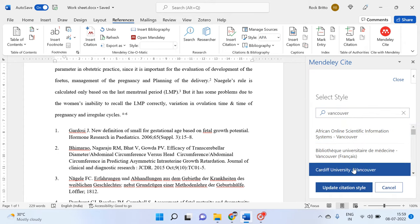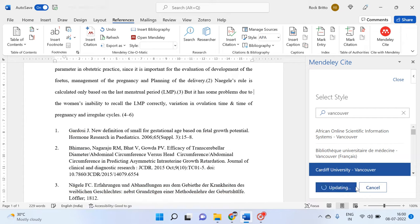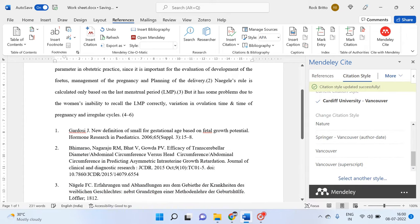Then automatically this reference style will be updated. There are 7,000 reference styles which you can search in that column.